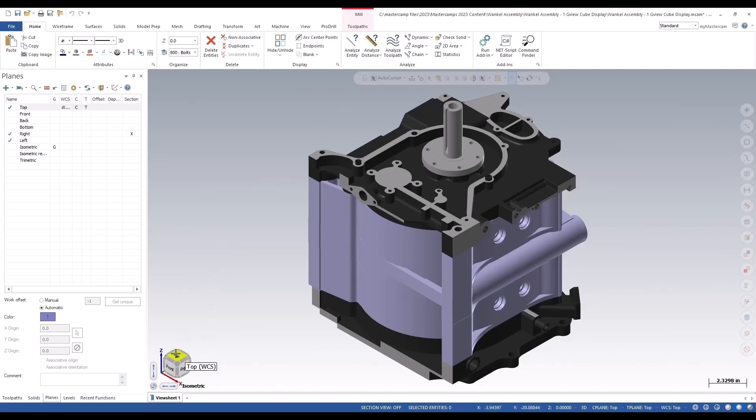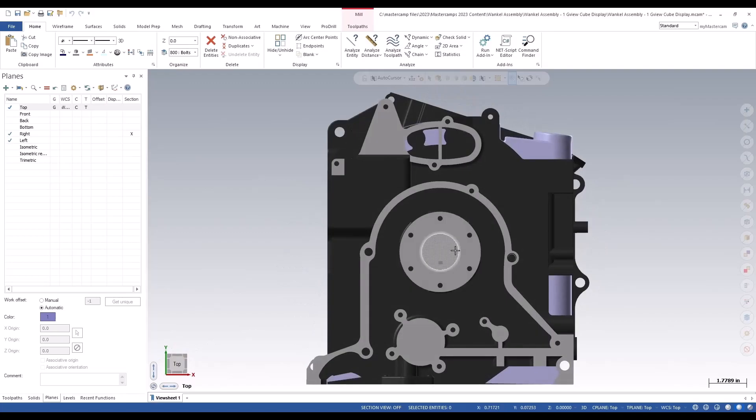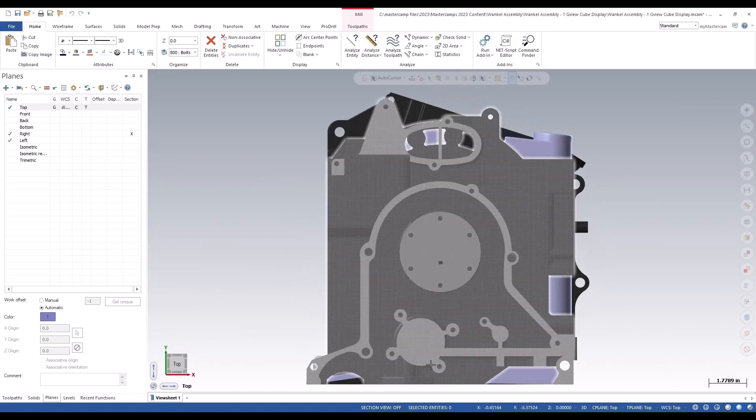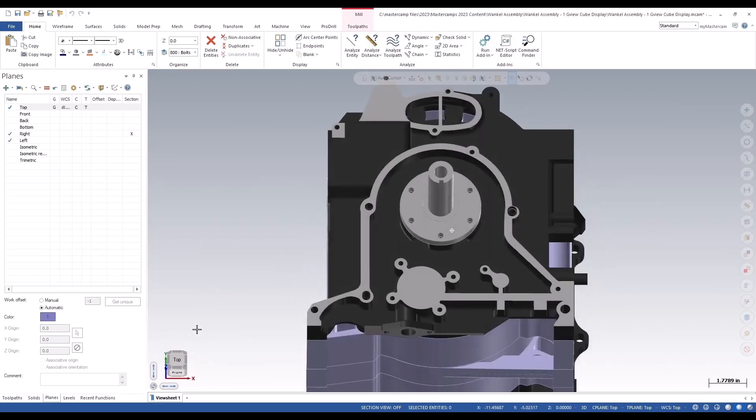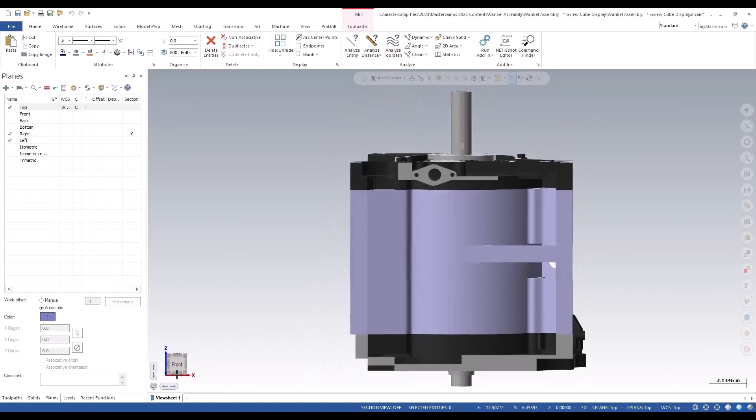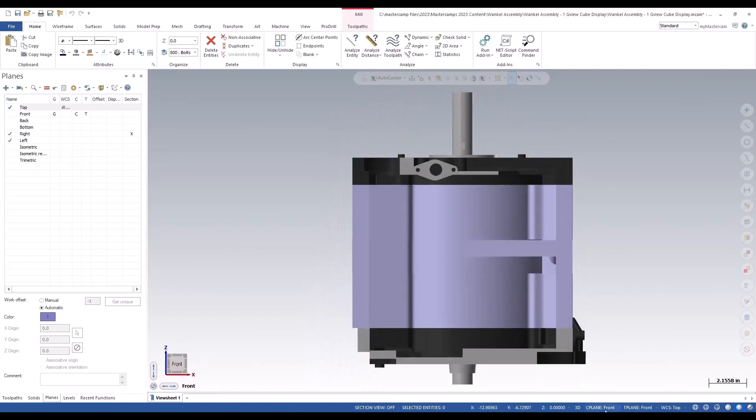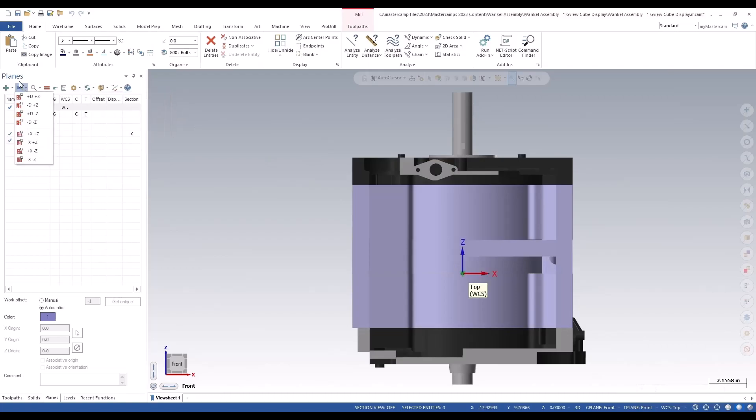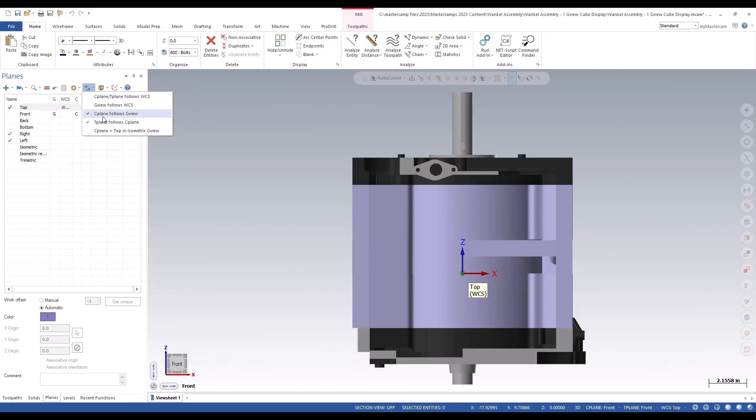By clicking on the face of the cube, it will update your view. If you go to the front view, it will also update your construction plane and your tool plane. That only happens if you have these rules marked in your planes manager: C plane follows G view and T plane follows C plane.